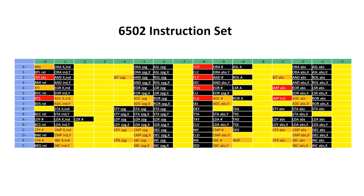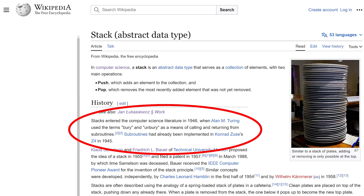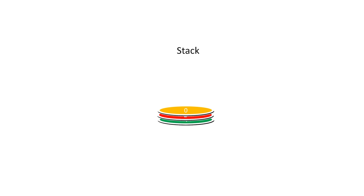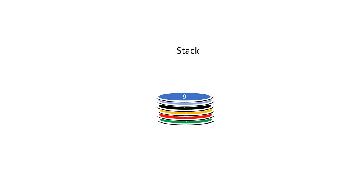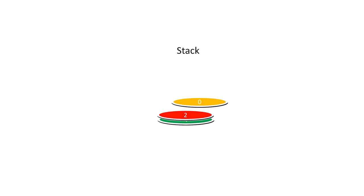The idea of a stack dates back to the earliest days in computing, and it's quite simple. It's like a stack of plates with information stored on them. We can push a value onto the stack, or pull a value from the stack, but at any one point in time, we only have access to the value on top of the stack. To look at the value stored on the bottom plate, we need to remove all the plates above it.